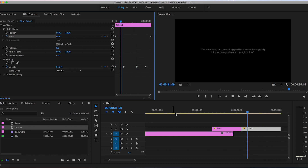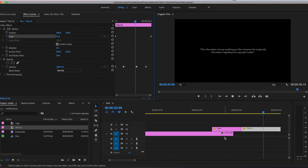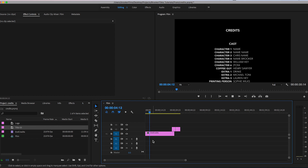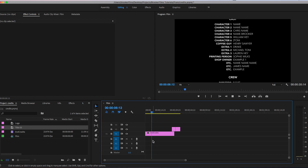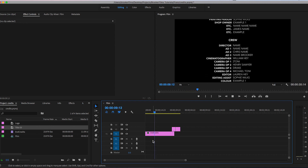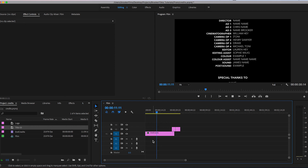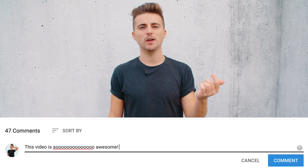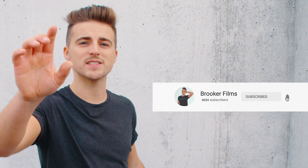And there you go — that's how you complete a cinematic movie title sequence in Adobe Premiere Pro. I know this tutorial was quite quick, so if you need me to answer any questions please let me know in the comment section below and I promise I'll answer them as soon as possible. If you enjoyed this video, please let me know in the comments, subscribe and hit the bell icon to stay updated on all future uploads. Thank you so much for watching.